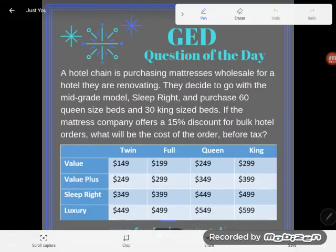Hey GED students, it's GED question of the day, and this ever looks like the GED style — we've got a word problem with a table and a ton of information we need to interpret. Let's go ahead and figure this out.